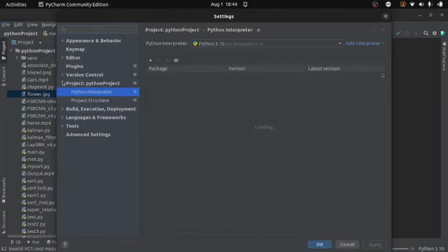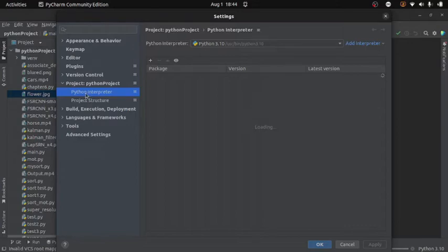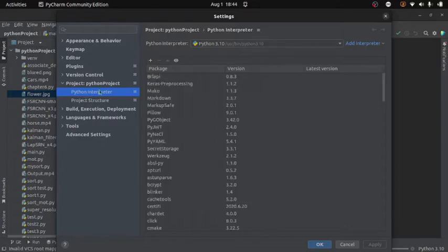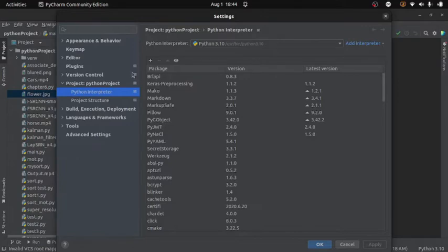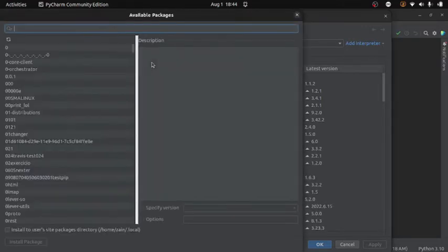And here you will select project, then select Python interpreter and here you will click on plus icon and then in the search bar you can search for OpenCV.